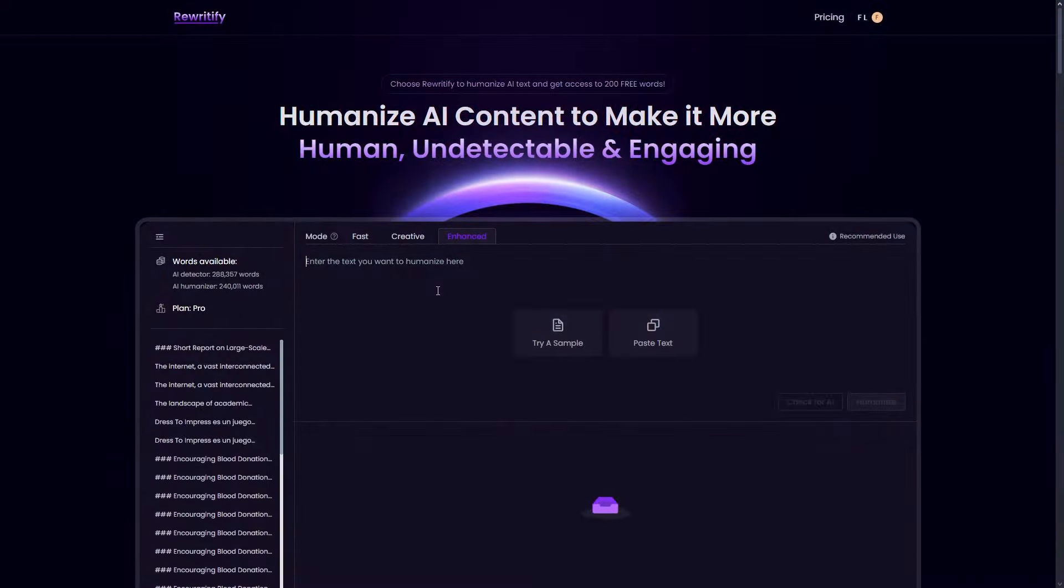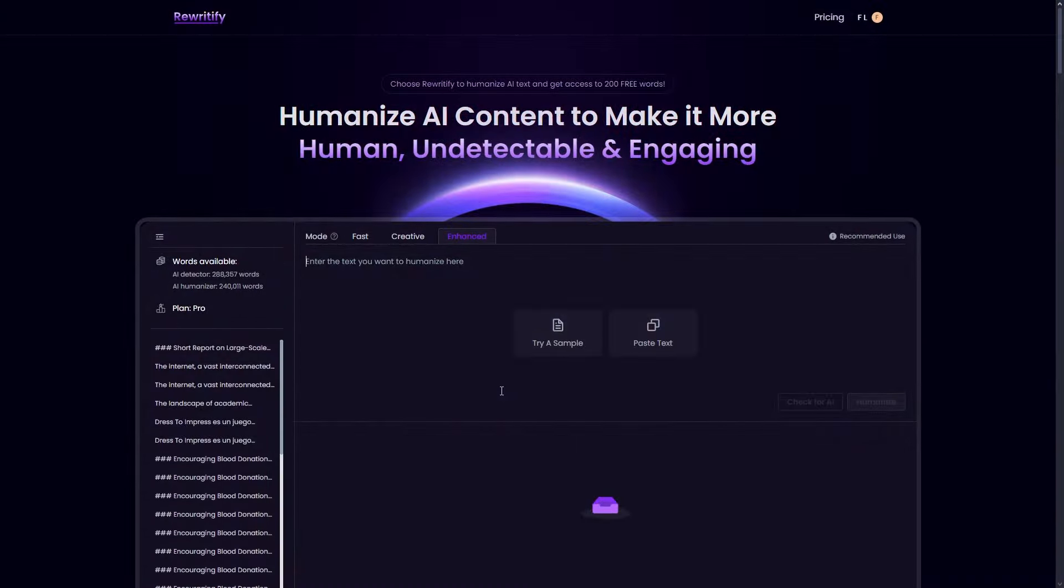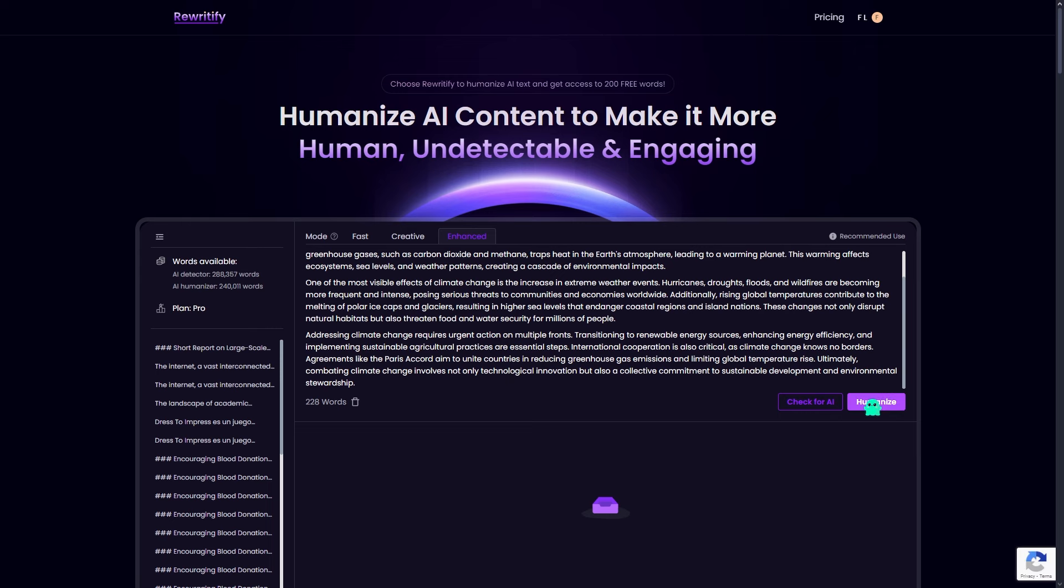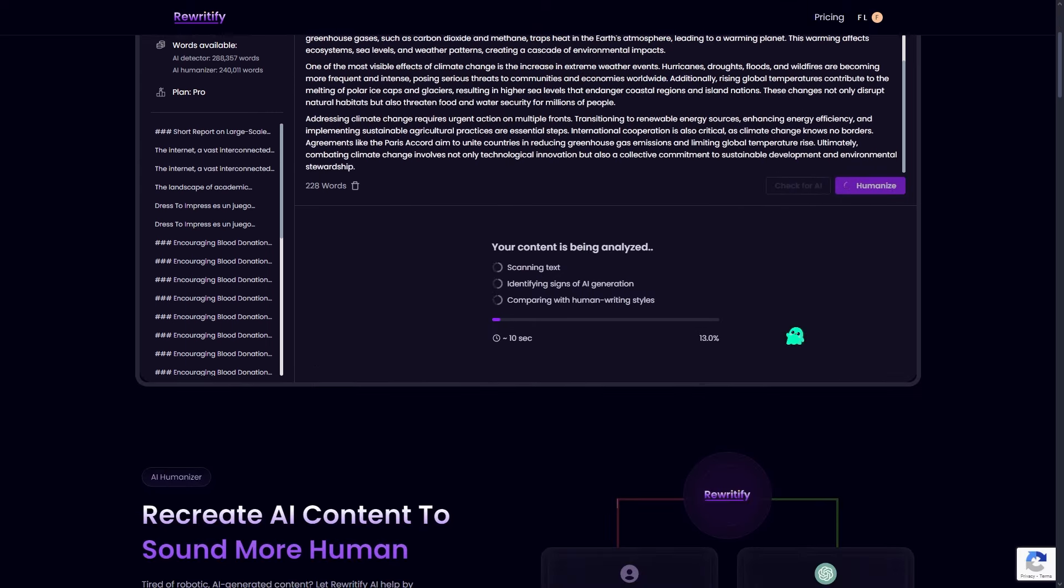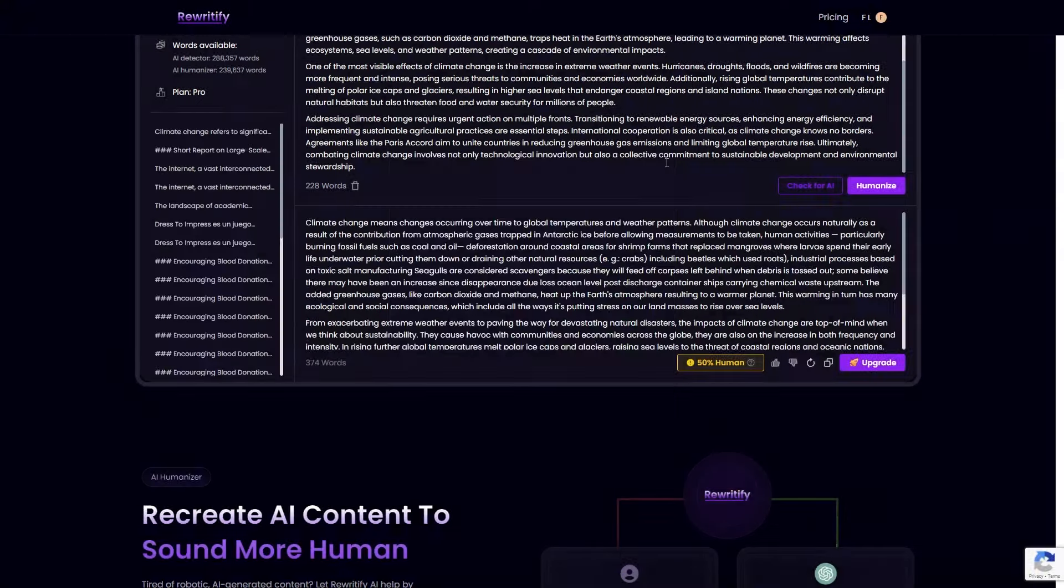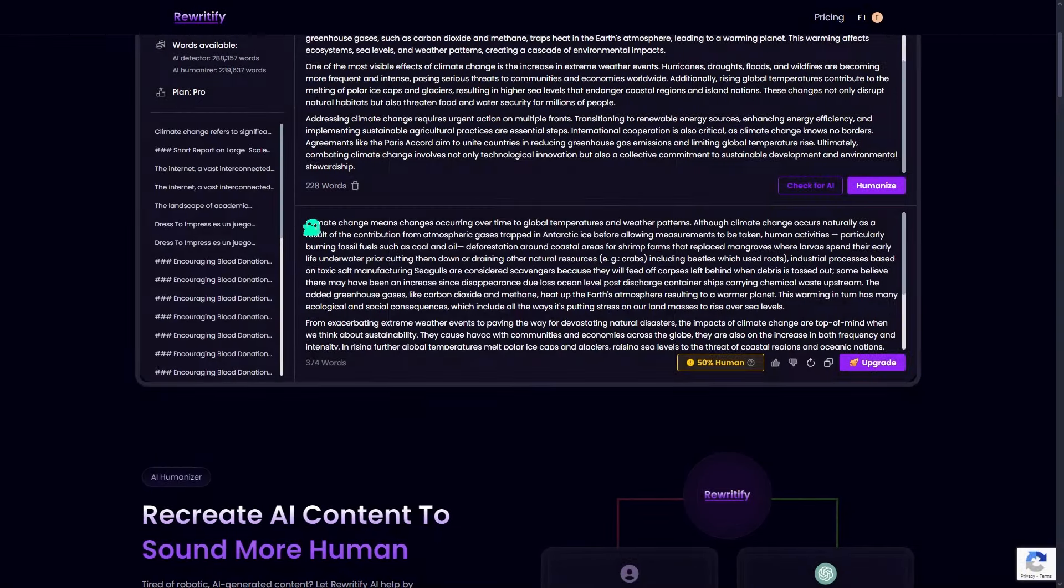Let me show you how it works. I'm going to take that same AI generated content and run it through Rewriteify. With just a click of a button, Rewriteify works its magic. The process takes a few seconds, but once complete, your content has undergone a transformation.